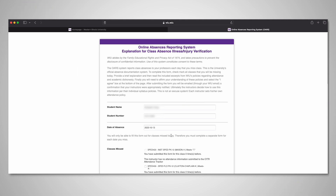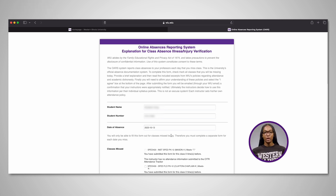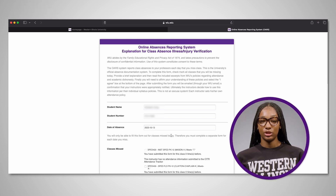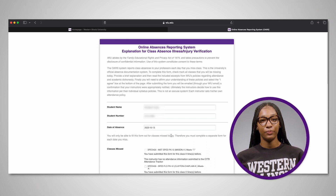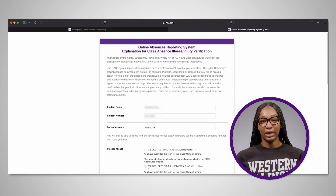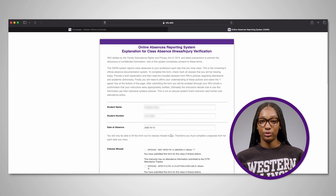Read the policy and instructions at the top of the page. Remember, simply filling out this form does not excuse your absence. Information such as your name, student ID number, and the current date — which is the date of the absence — is pre-filled, so you do not need to input any of this information.